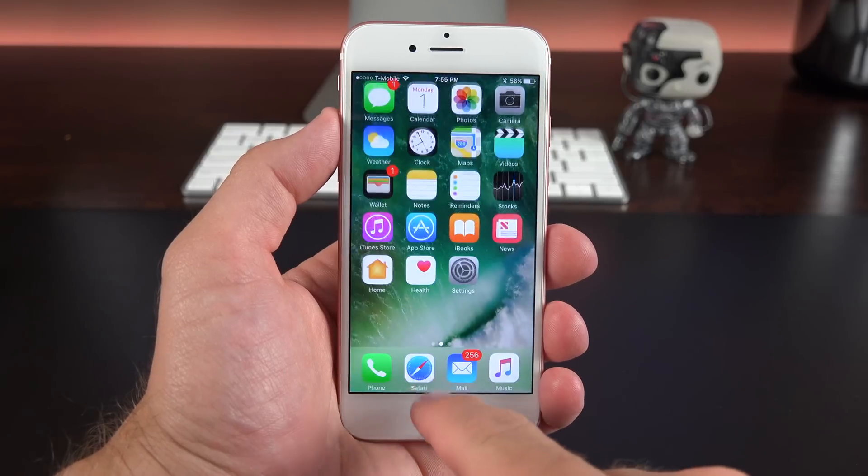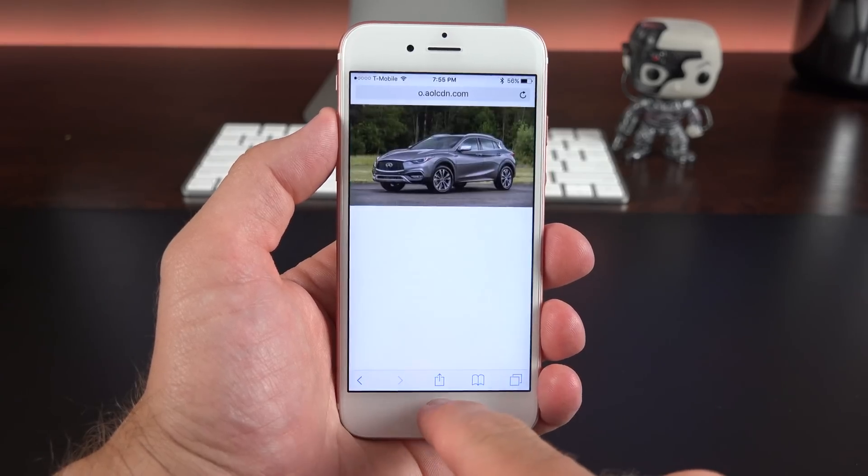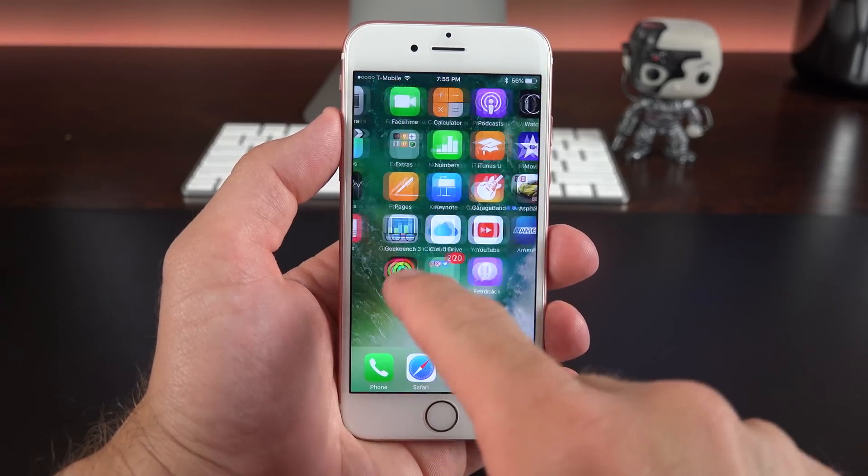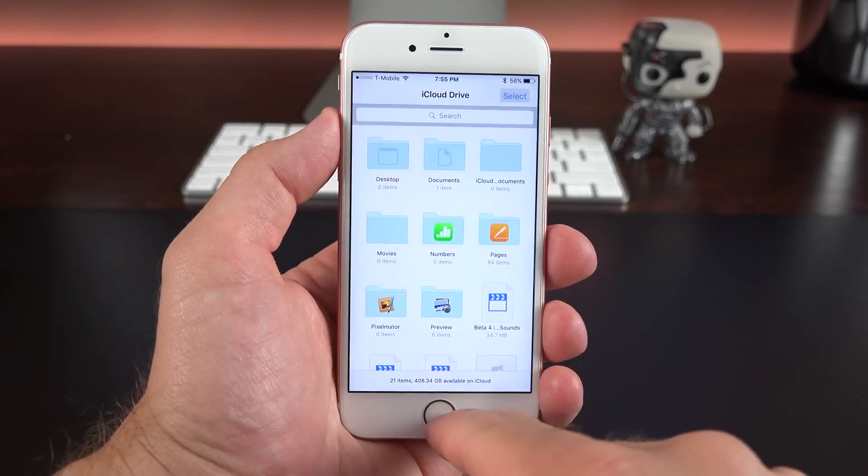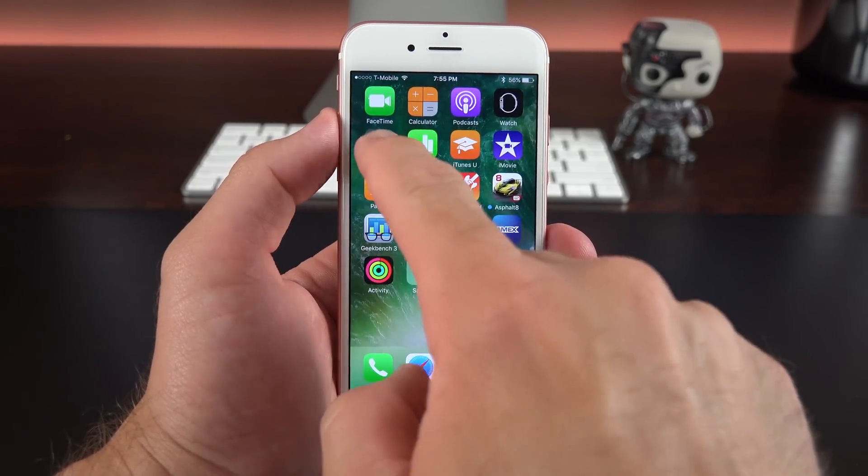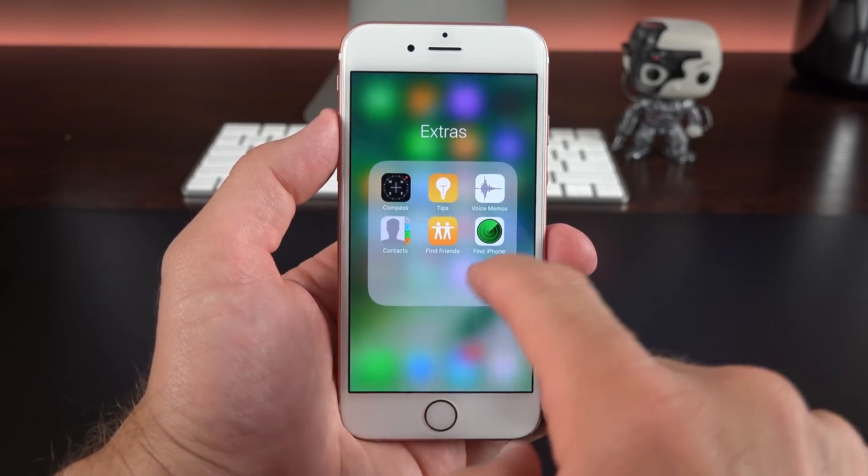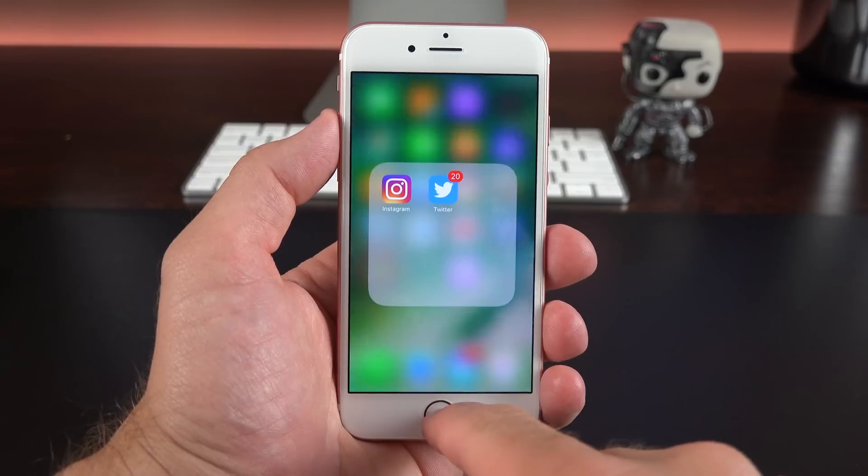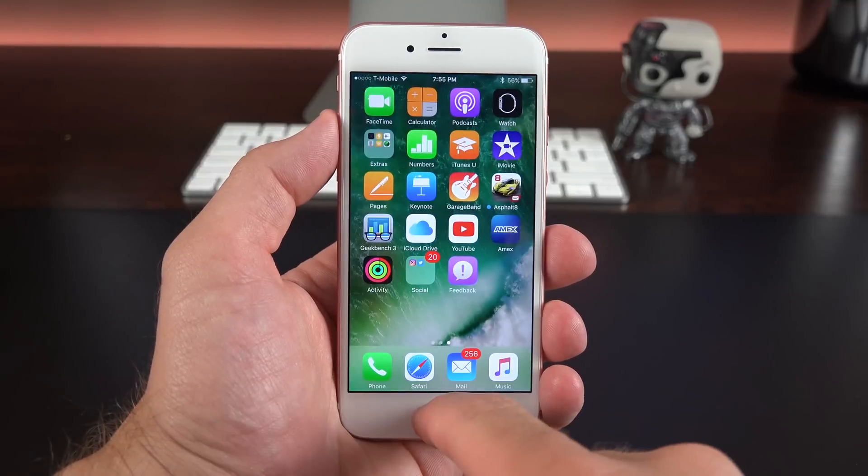And lastly, the most important new change here is that everything seems to be a lot faster. So all the animations and transitions have been sped up. So the devices just feel much smoother and quicker than before.